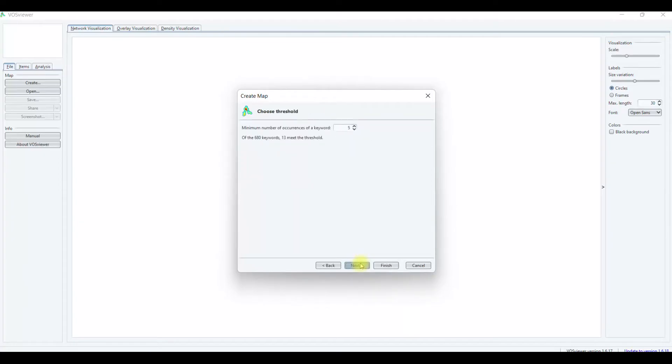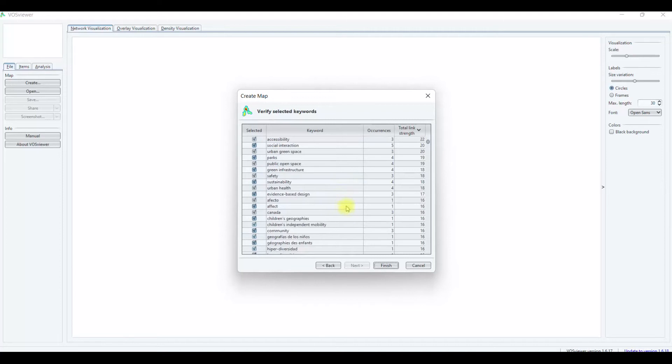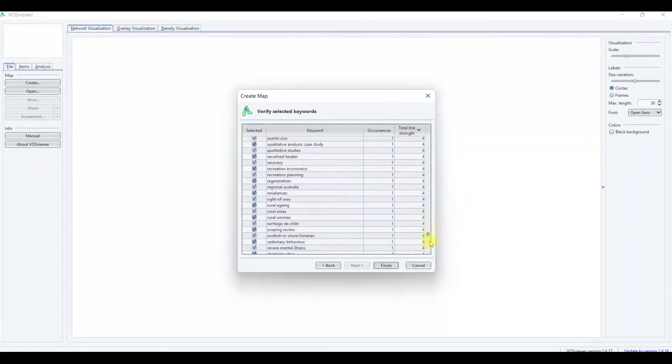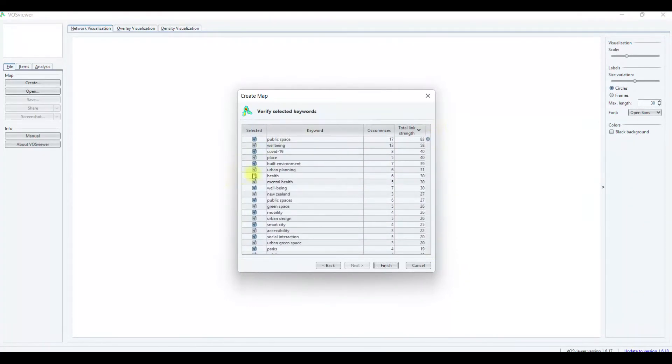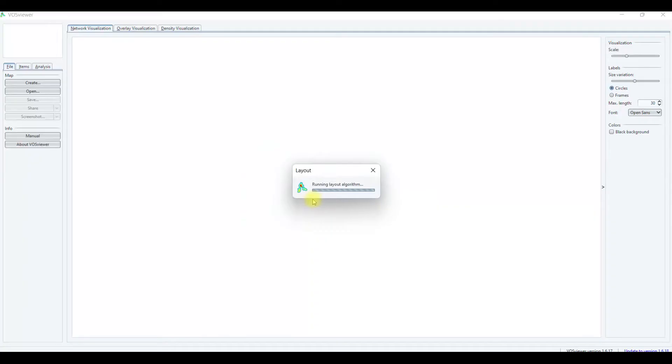You need to choose the minimum number that you need. This is for the keywords. Then the threshold that you need. We can adjust. I'm just going to click next. Number of keywords to be selected. You continue, then click next. This shows already selected keywords. You can click or unclick. You click finish. This shows the unconnected items. You need to click yes. Just waiting for it to run.